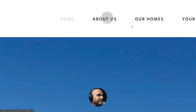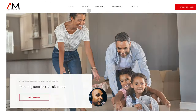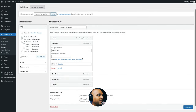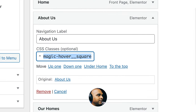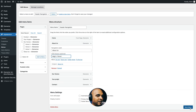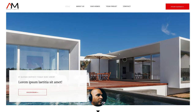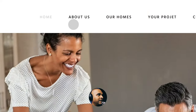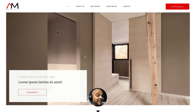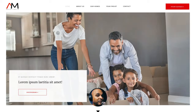For the second menu item, I'm going to do something a bit different. I'll paste the class again but remove the latter part — 'magic-hover__square' and the space — so all that's left is 'magic-hover'. Click Save Menu, go back, and refresh. As you can see, it snaps but without the square shape. It's pretty easy: all you need to do is add the classes wherever you want to see the magic happen.